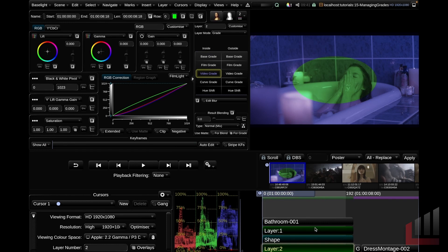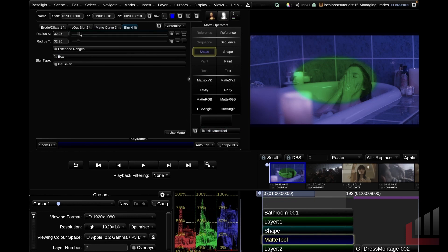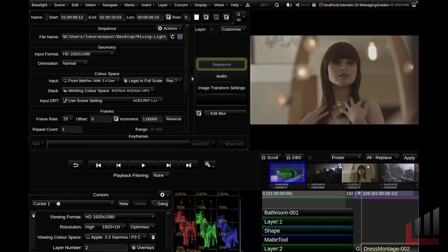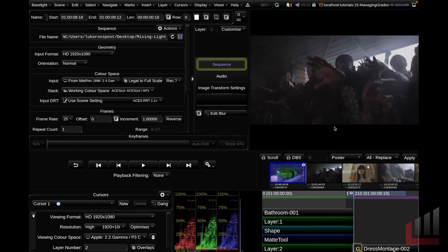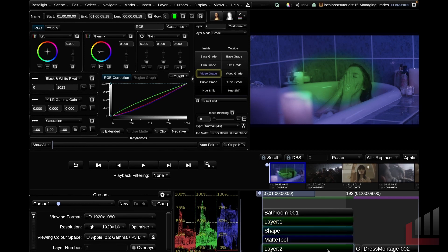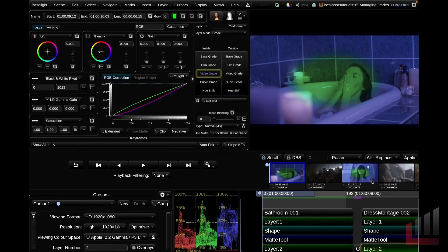So we've applied two grading layers and a shape. I'm going to go into my shape layer and add a matte tool operator as well, and this will give us a fairly standard Baselight stack. You can rate my fantastic grading skills in the comments below. If we wanted to copy this grade across to the dress montage shot, we could left mouse click and lasso our clips, hit Command C for copy, click the dress montage clip and hit Command I for intelligent paste.